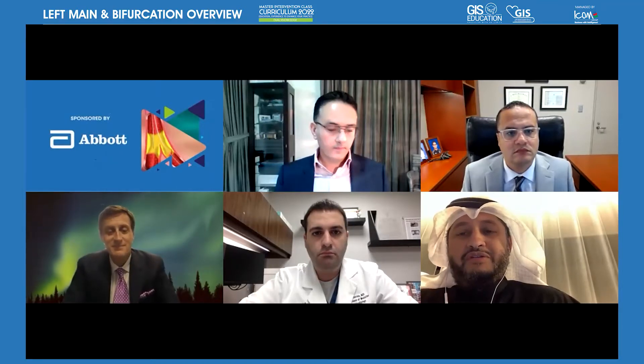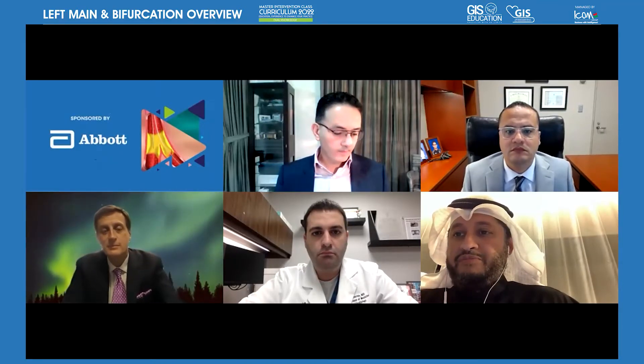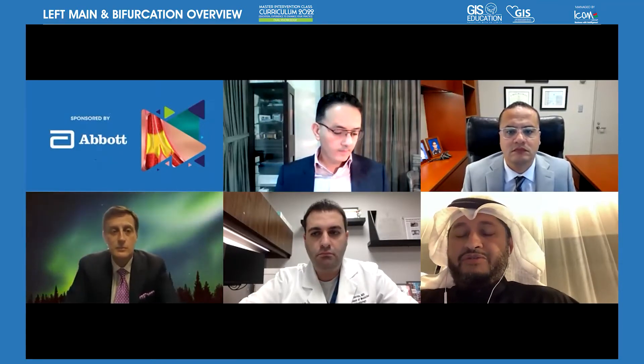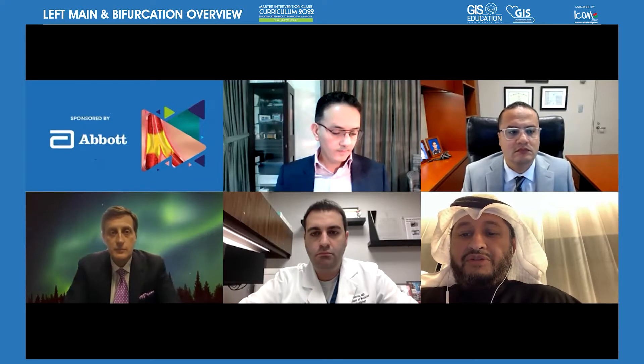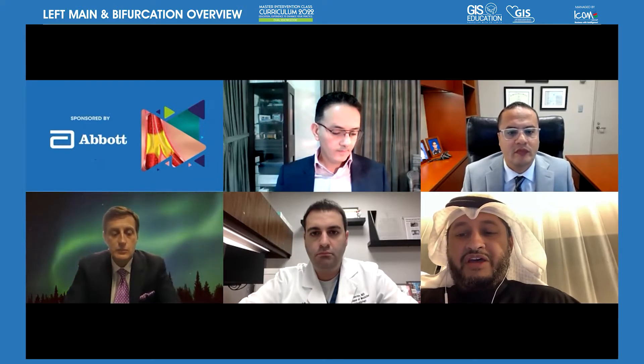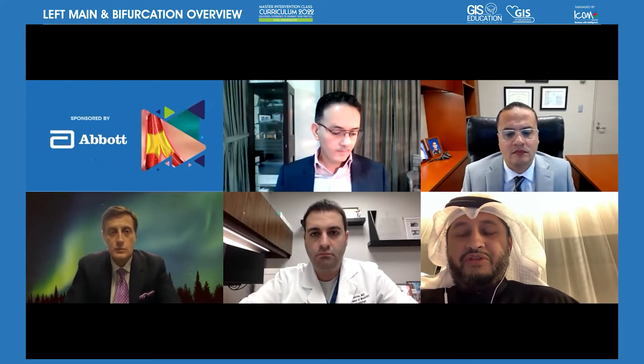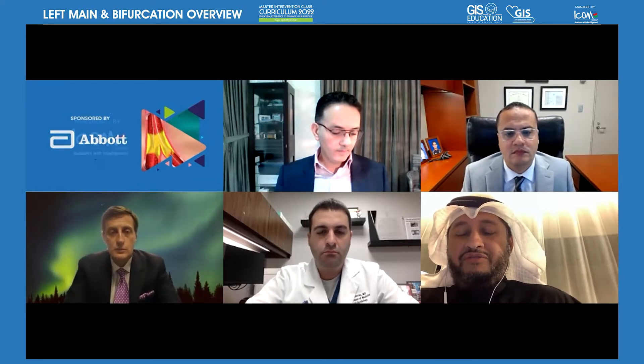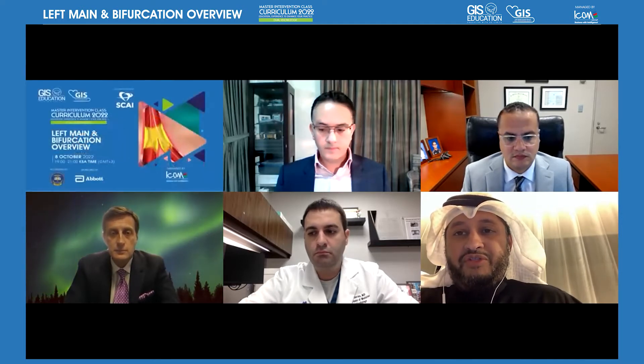Good evening, everybody. It's a pleasure to start this webinar. Today, we have a joint meeting between the Gulf Intervention Society and the SKY. This is a master intervention class curriculum for 2022.